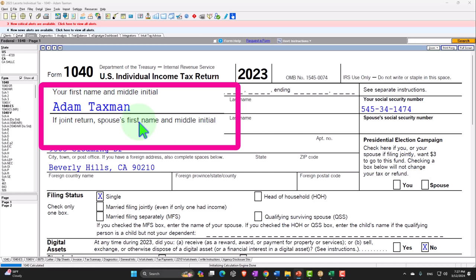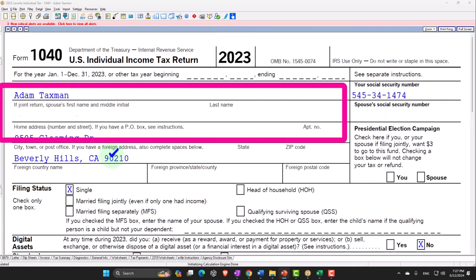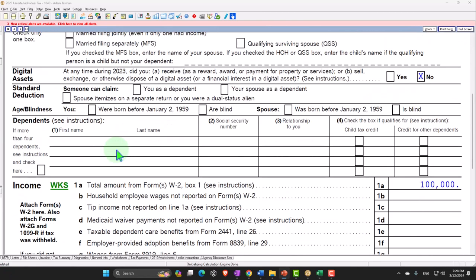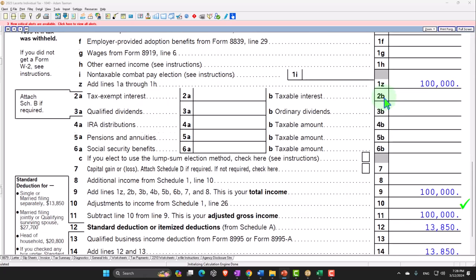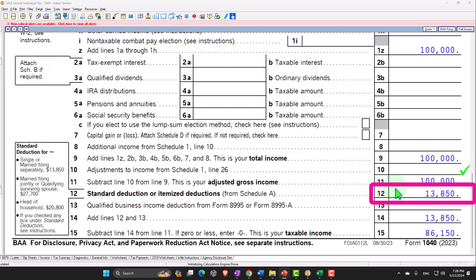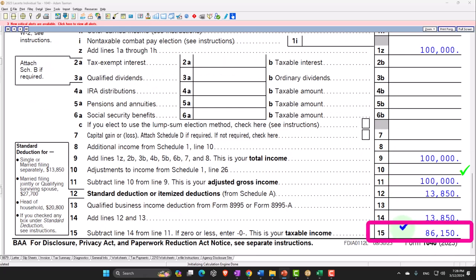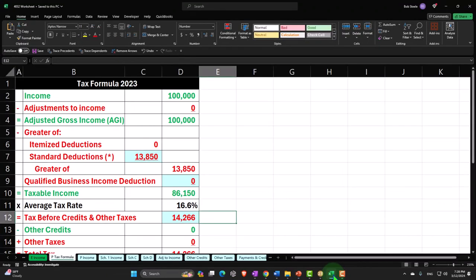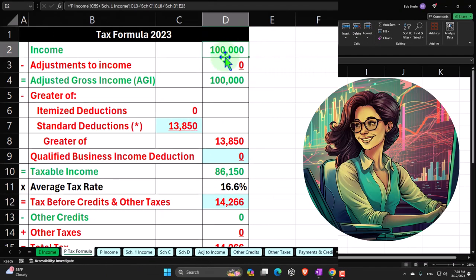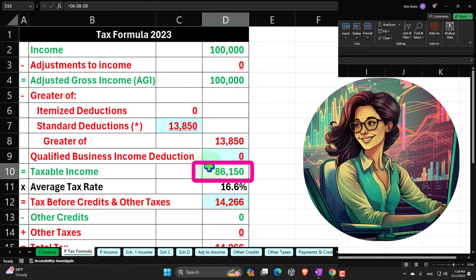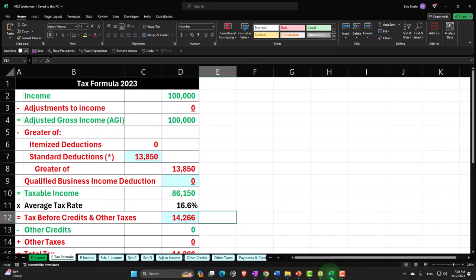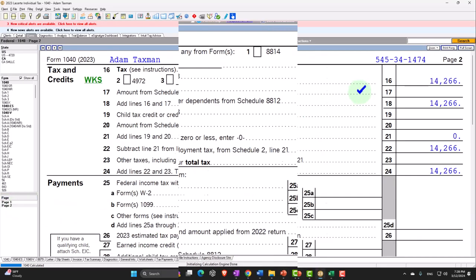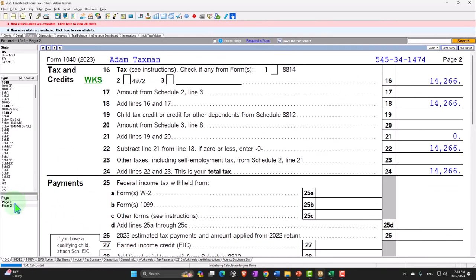Starting with our standard starting point: our taxpayer Adam Taxman, just trying to avoid a dang tax man, living in Beverly Hills 90210, single filer, no dependents. Starting with W-2 income of the nice round $100,000. Standard deduction at $13,850 gives us taxable income of $86,150. The tax being calculated by the software is currently $14,266, which we can see on page 2 of the Form 1040.